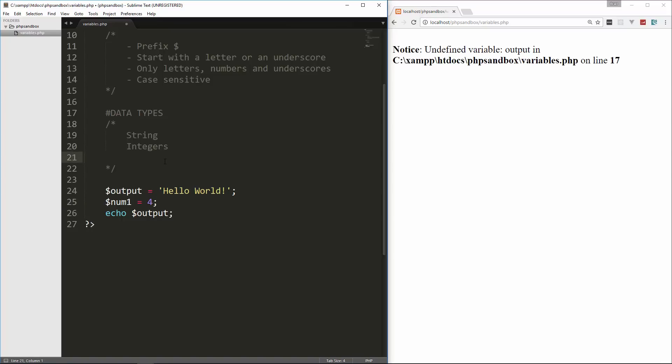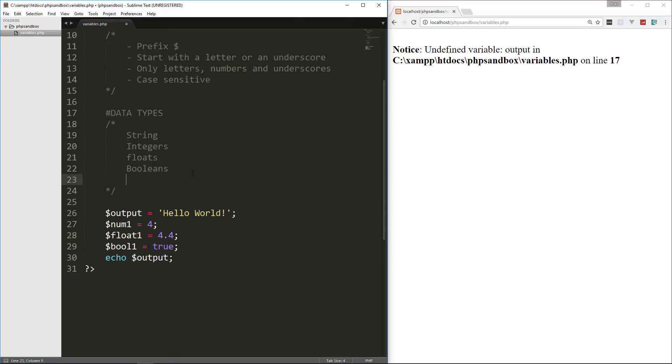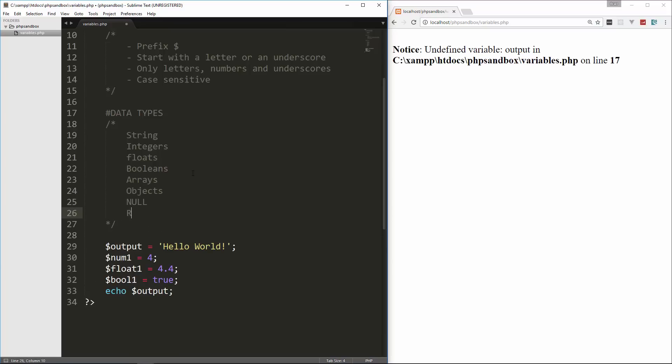We also have floats, which are decimals. So let's say float1, and we'll set it to 4.4. We also have booleans. Booleans is a true or false. So we could say bool1 equals true. We also have arrays. Now I'm not going to get into arrays or objects just yet. We will go over those later on. And then we also have null. And then we also have a resource, which could be, for instance, a return or a reference to a function or something like that. It's not an actual data type.